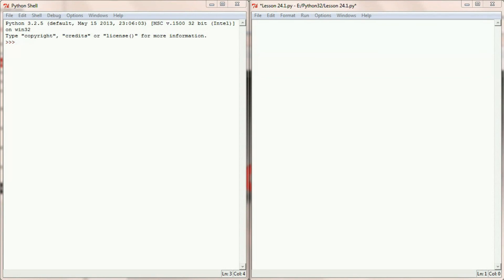Here we are in our Python programming window. The concept of the game we're going to be writing is we have some sort of adventurer out in the world who doesn't have any weapons on him. In order to defend himself, he's going to have to pick up a series of rocks. Right now we're just going to limit our game to picking up rocks, but we might develop some other objects later.